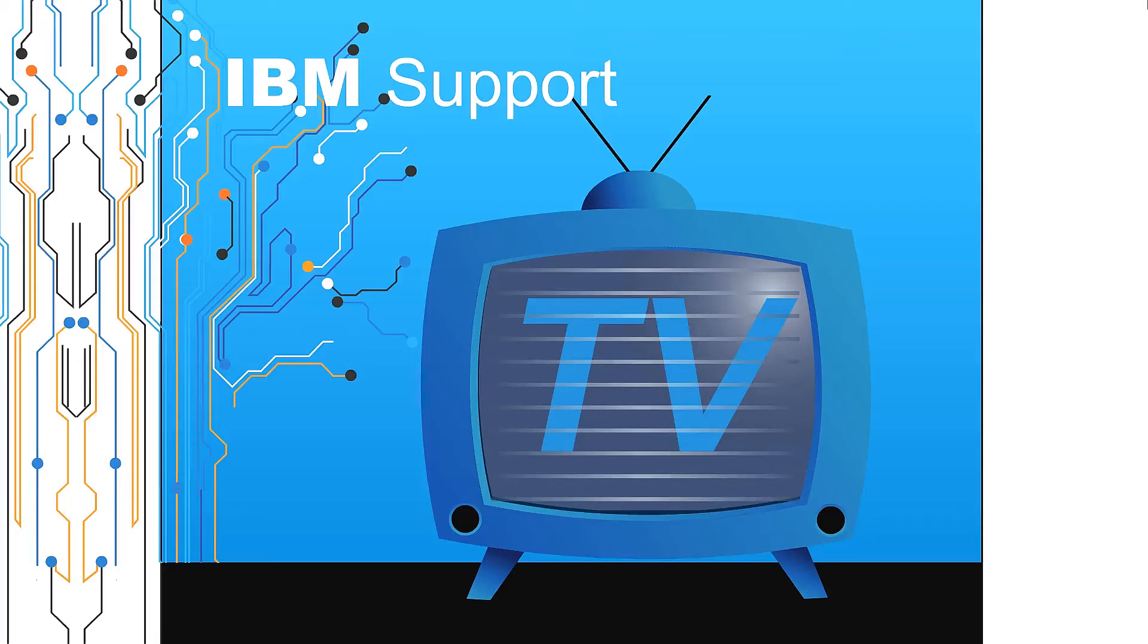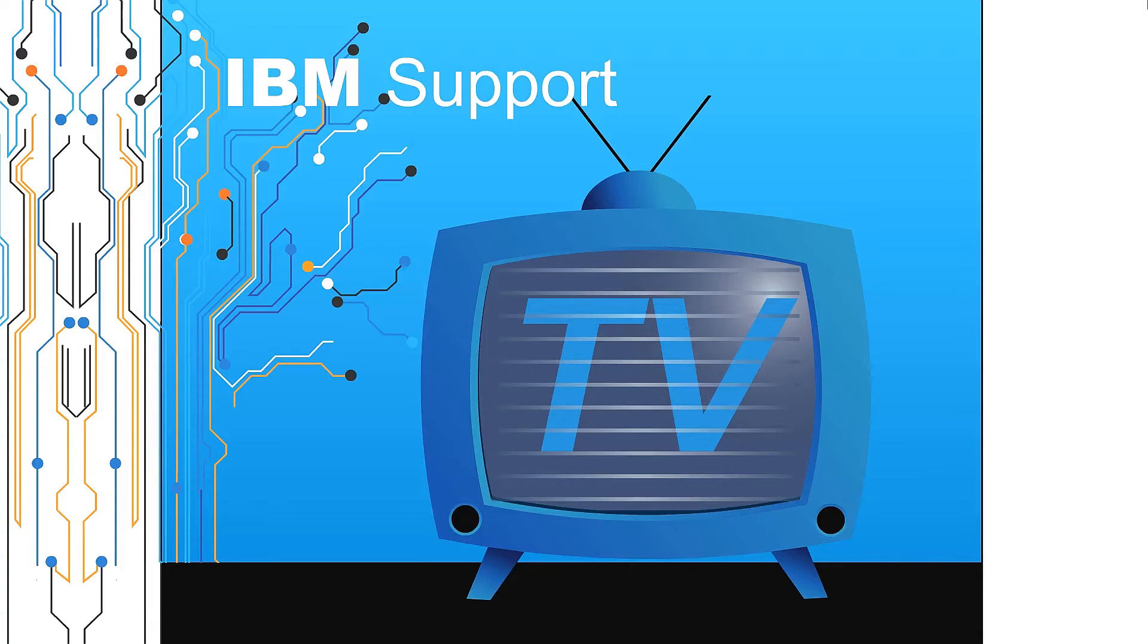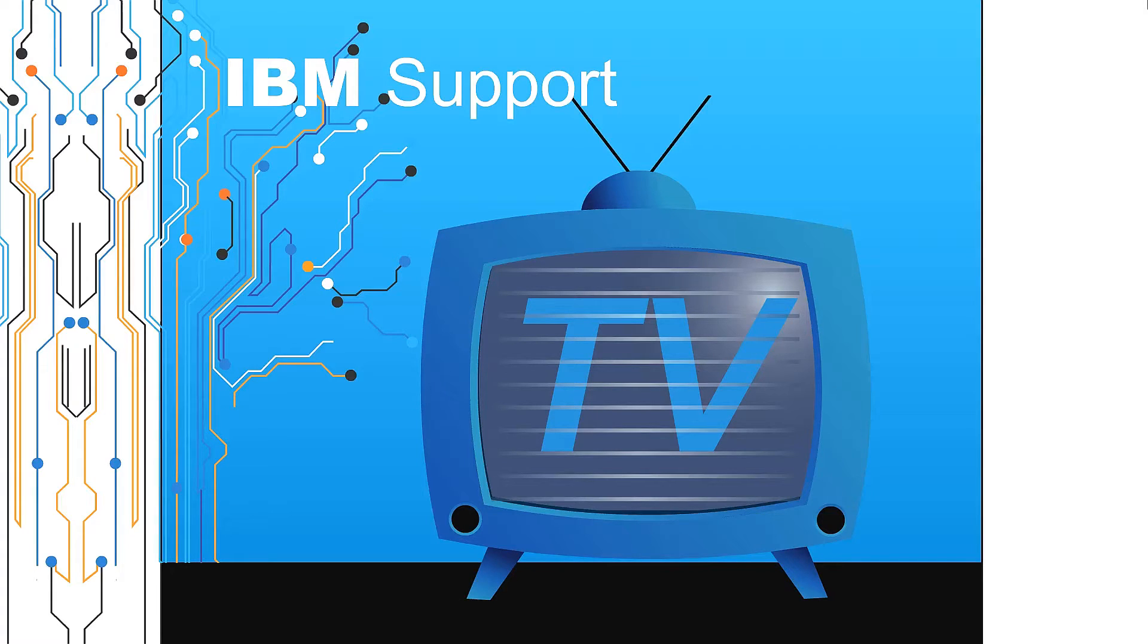Welcome to IBM Support TV, where we answer questions and share technical support information, hints and tips on IBM products.